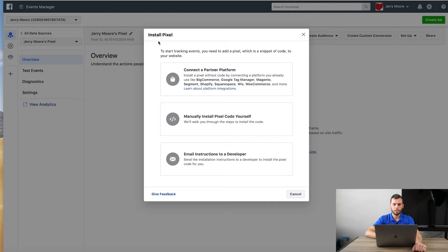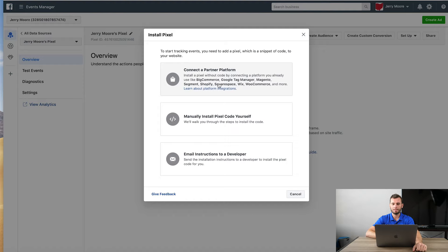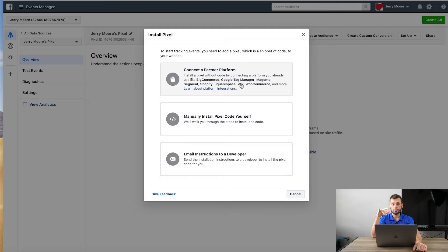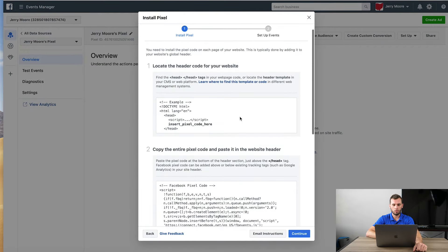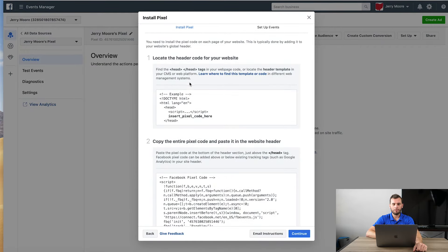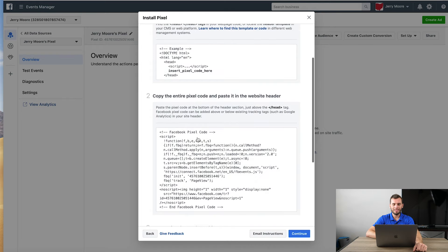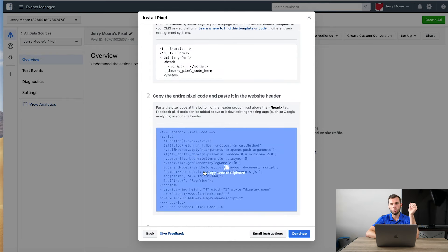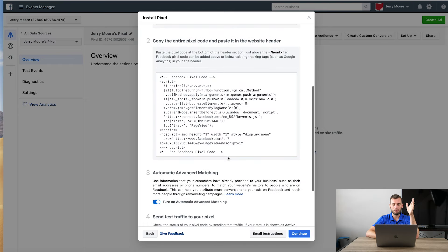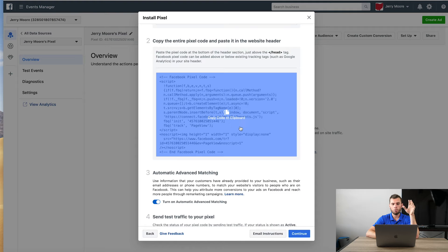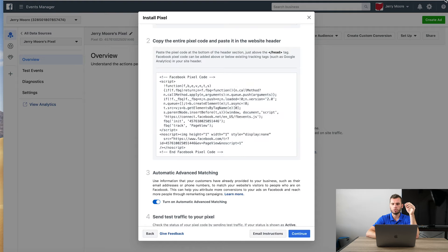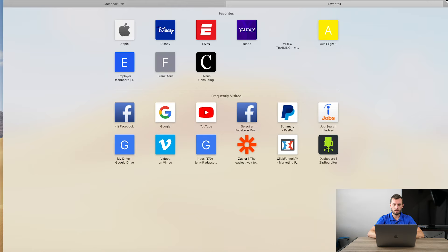So you have this install pixel here. You can do a connect a platform. So like Wix and Squarespace and some of these have basically a custom integration where you just click a button, you log in and boom, it syncs everything. That's great. I personally like to manually install the code myself because I want to know where everything is going. So I'll show you guys how to do that route. So click manually install code.